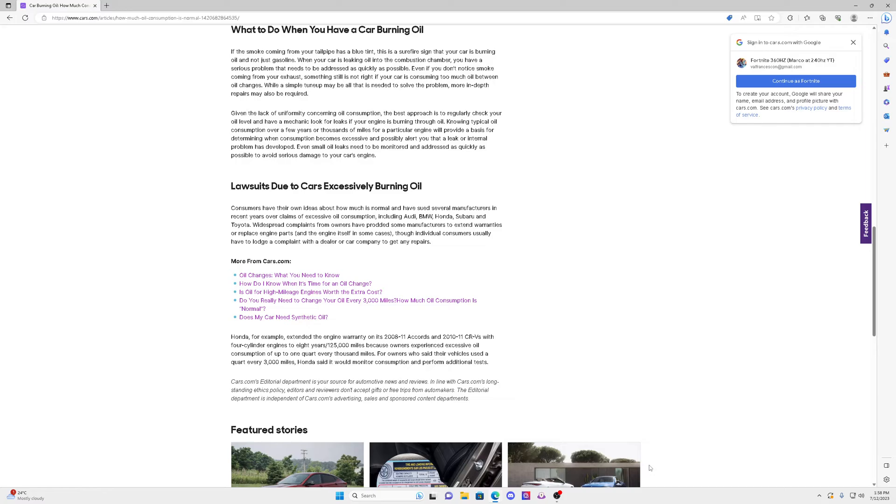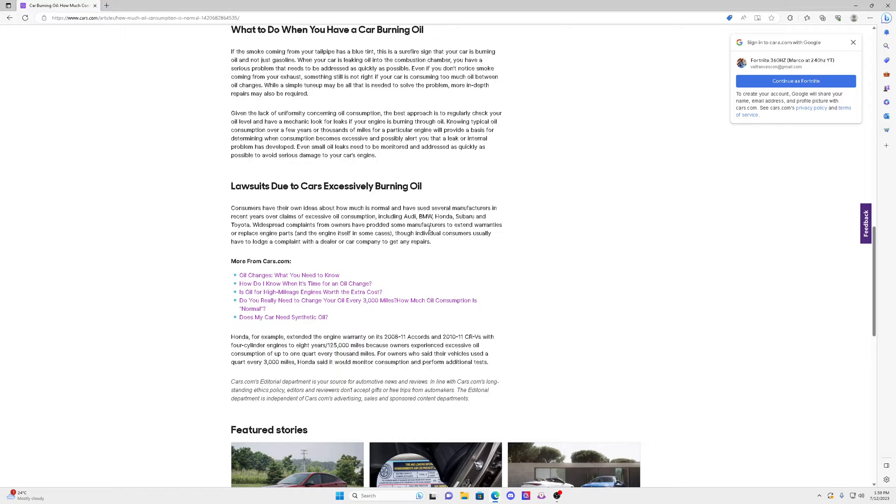There's also here lawsuits due to cars excessively burning oil. These are consumers that have cars that are Audi, BMW, Honda, Subaru, Toyota. There's a lot of complaints where cars are burning oil because they're recommending this very thin 0W-20.